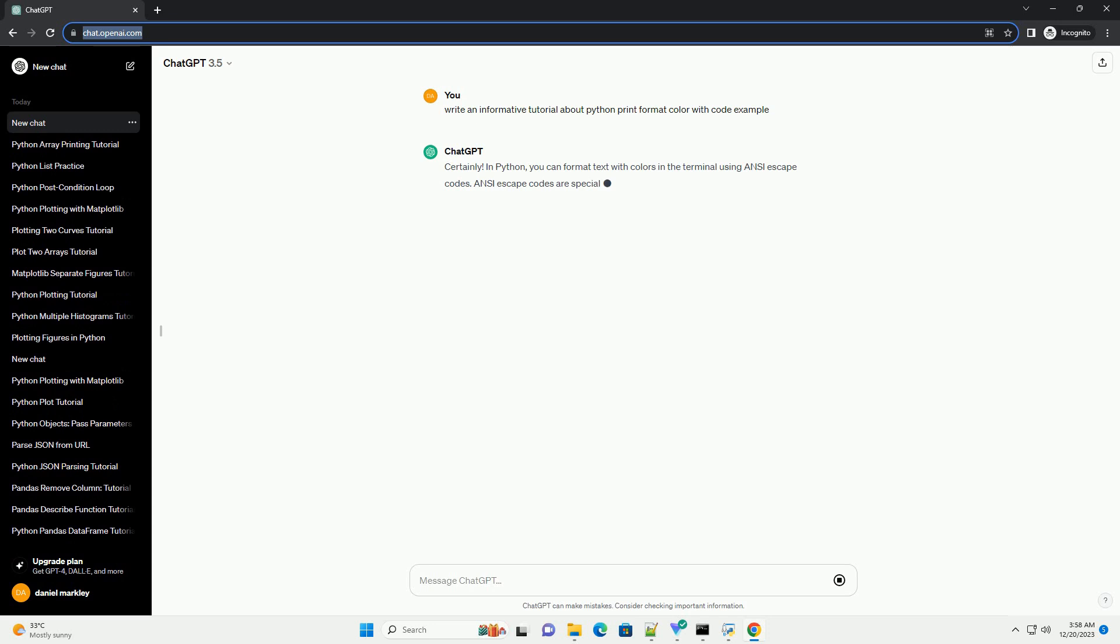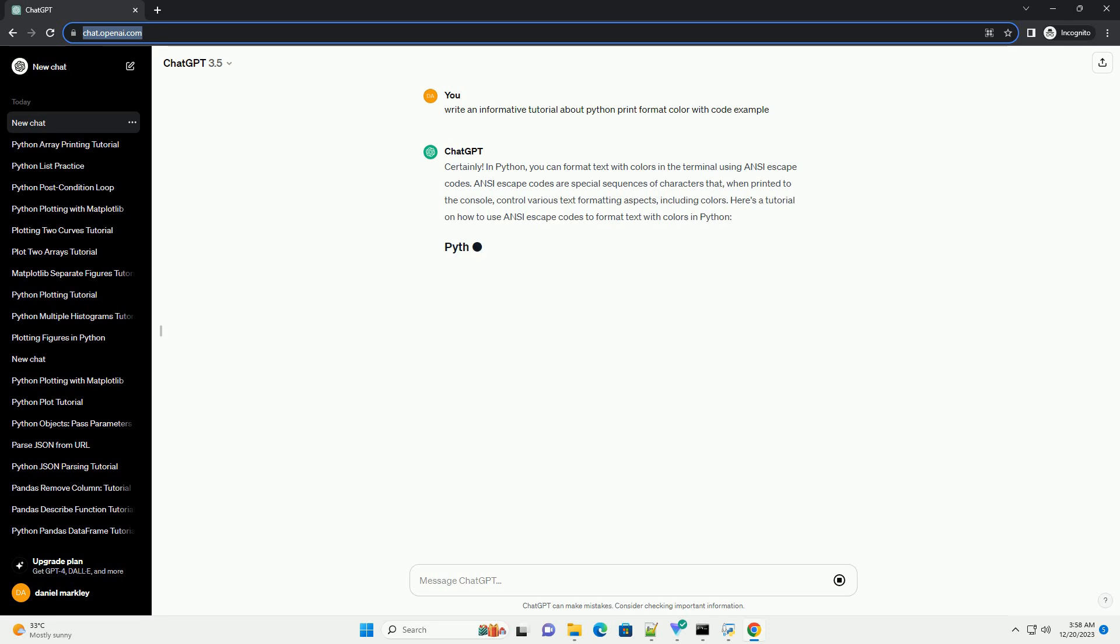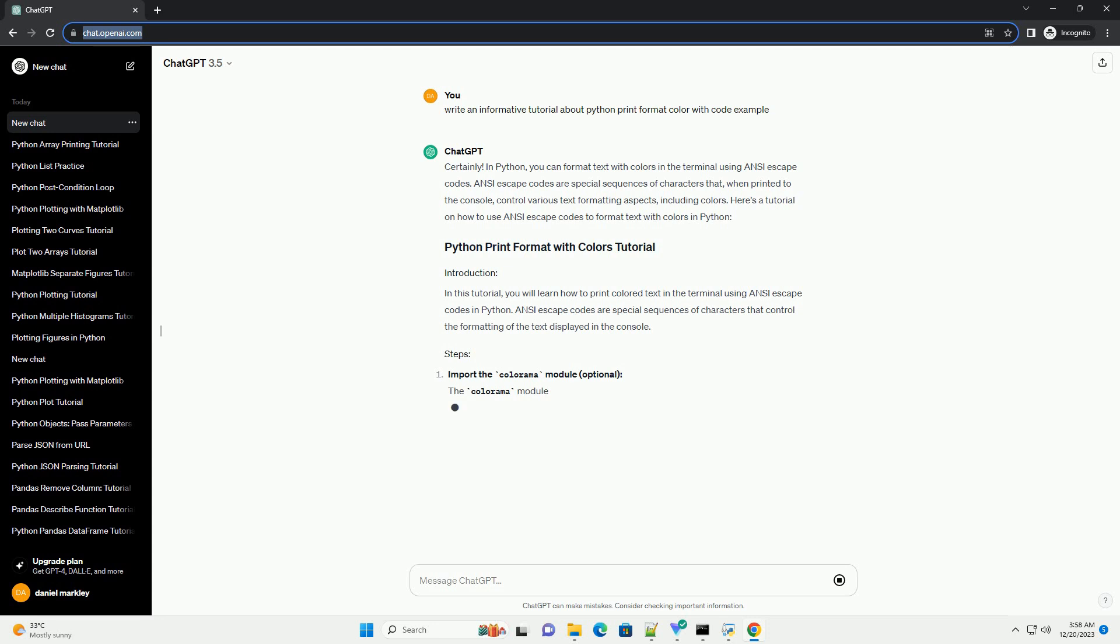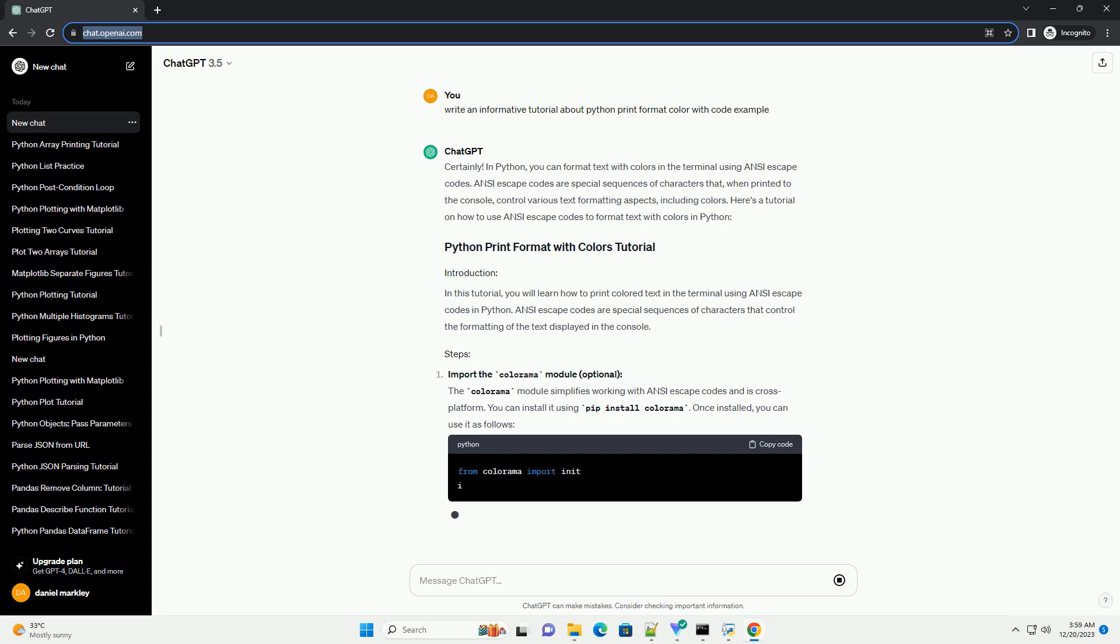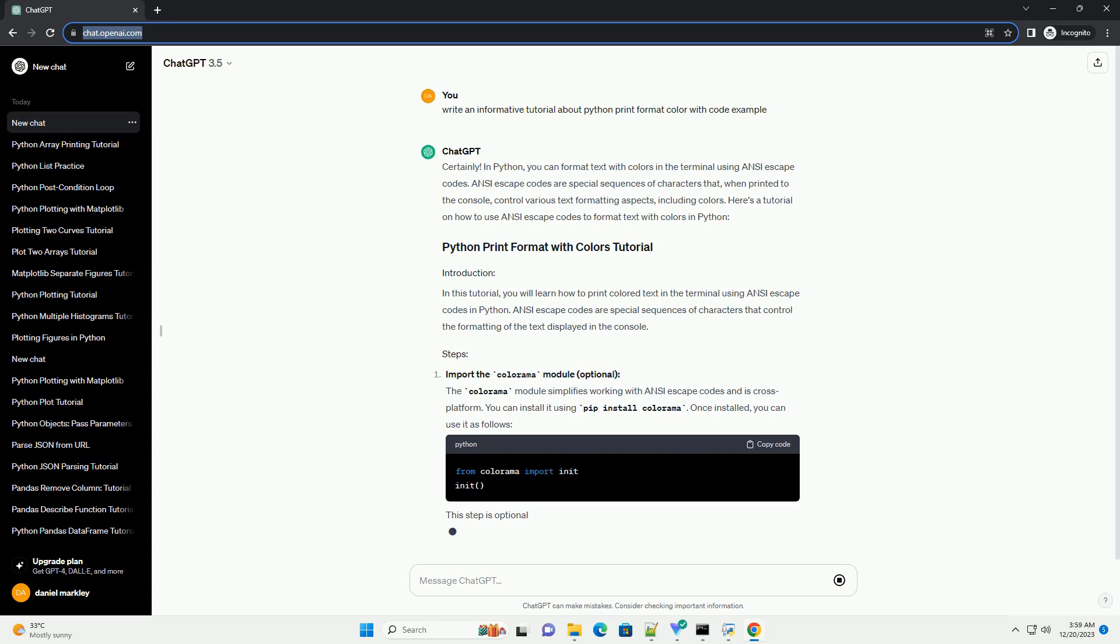In Python, you can format text with colors in the terminal using ANSI escape codes. ANSI escape codes are special sequences of characters that, when printed to the console, control various text formatting aspects, including colors. Here's a tutorial on how to use ANSI escape codes to format text with colors in Python.